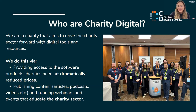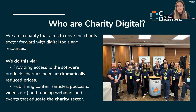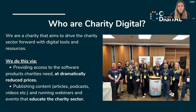We run an annual Be More Digital conference — we've done that for a few years. Charities, social enterprises, and organizations like yourselves come, learn, and that could be on topics like fundraising, marketing, leadership, and strategy. These are really well attended and we get really good feedback, so do keep an eye on upcoming events.